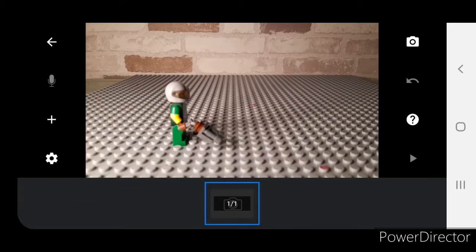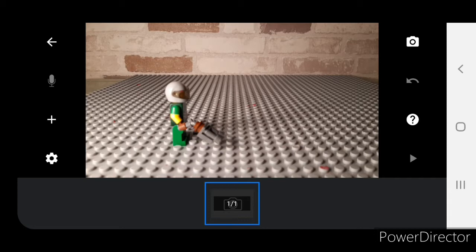Hi guys, this is BrickNinjaProductions and today I'm doing a tutorial video which is going to be how to do Lego gun flash effects or muzzle flash effects on stop motion studio. This can apply to basically all stop motion, not just Lego, but I'm using Lego for this example.